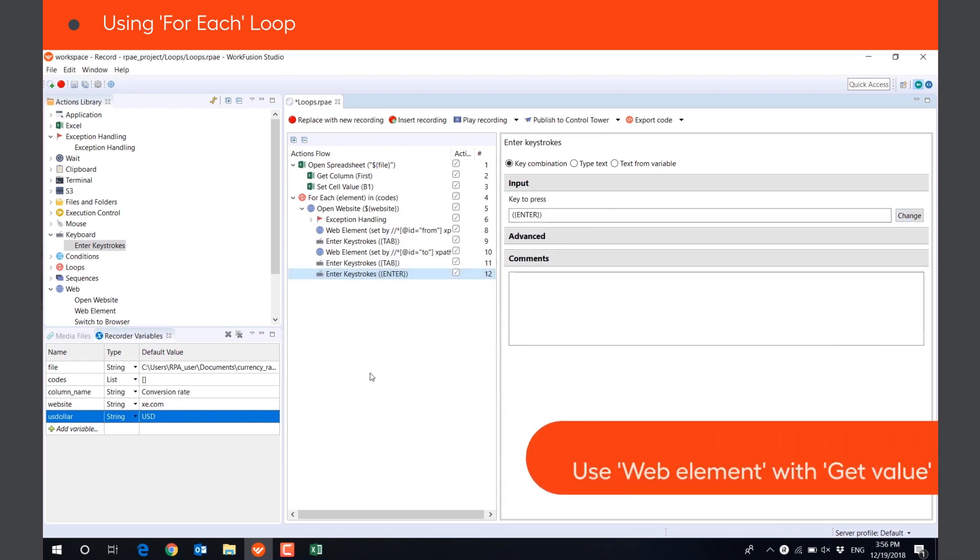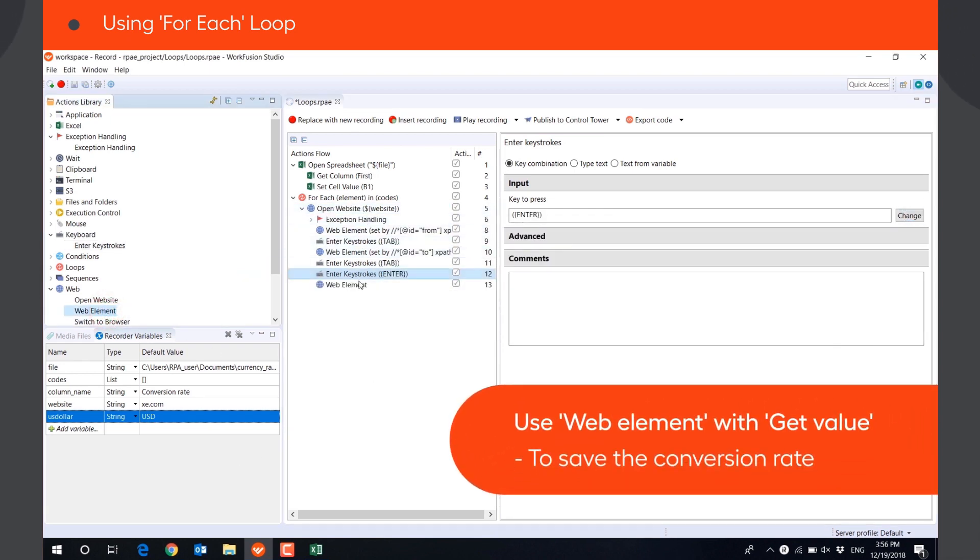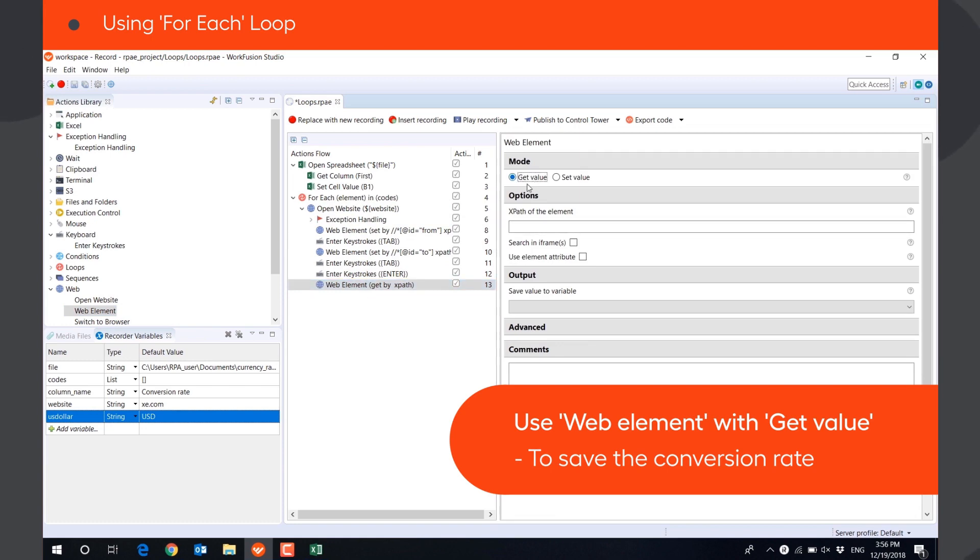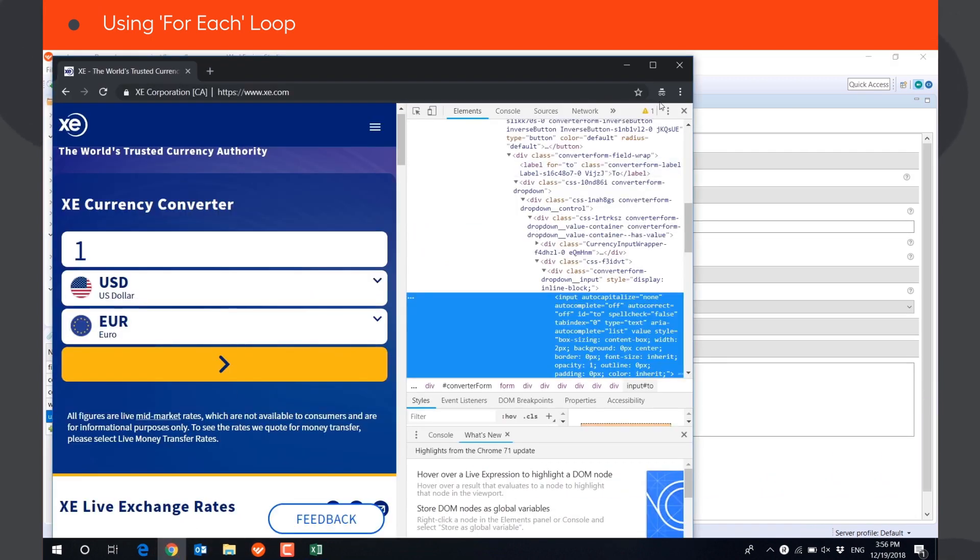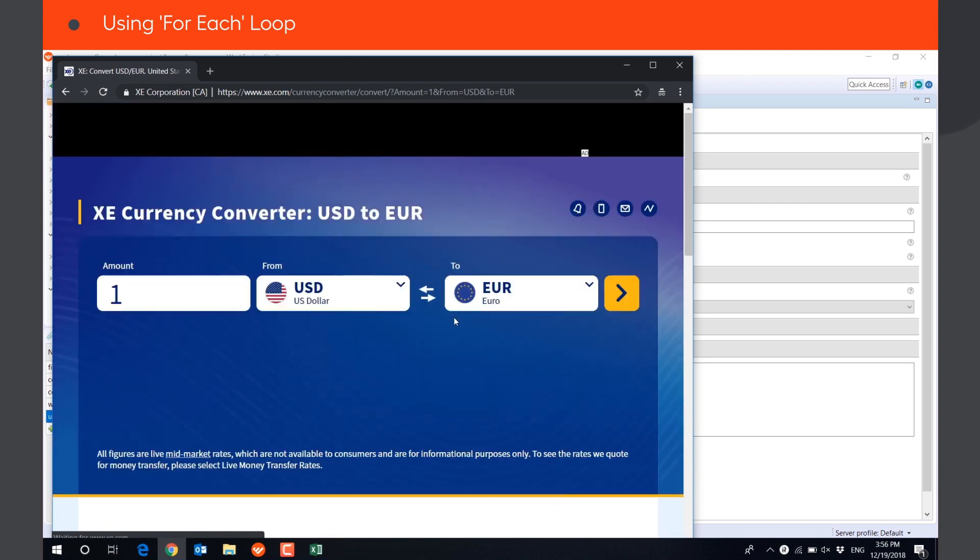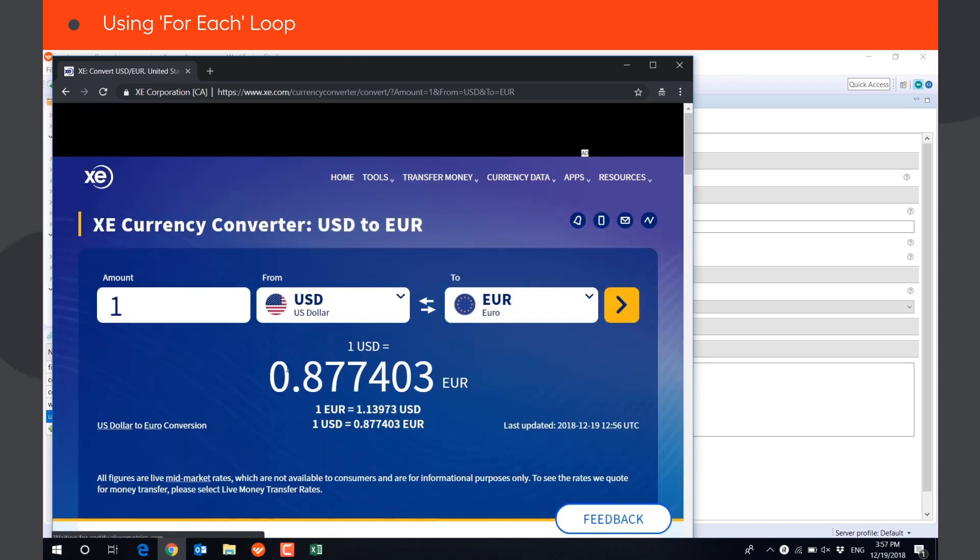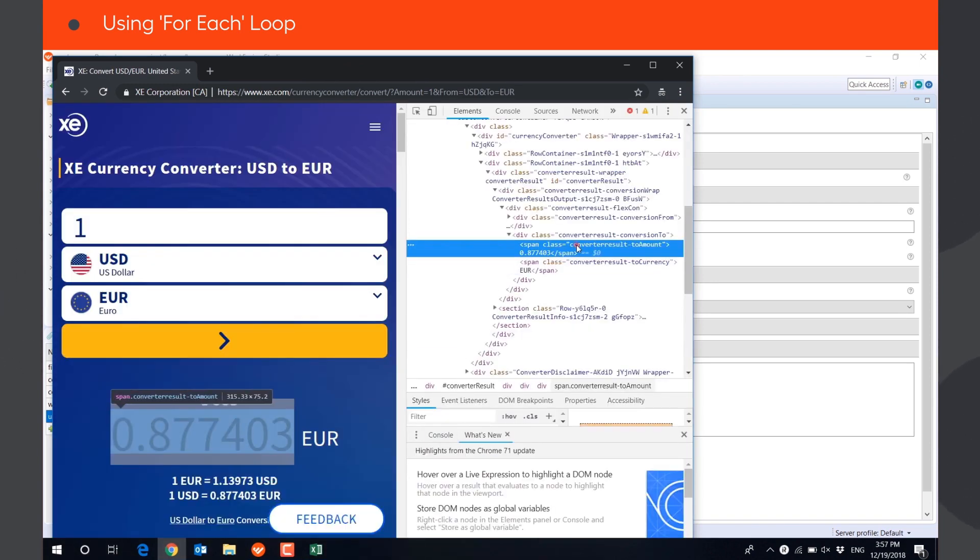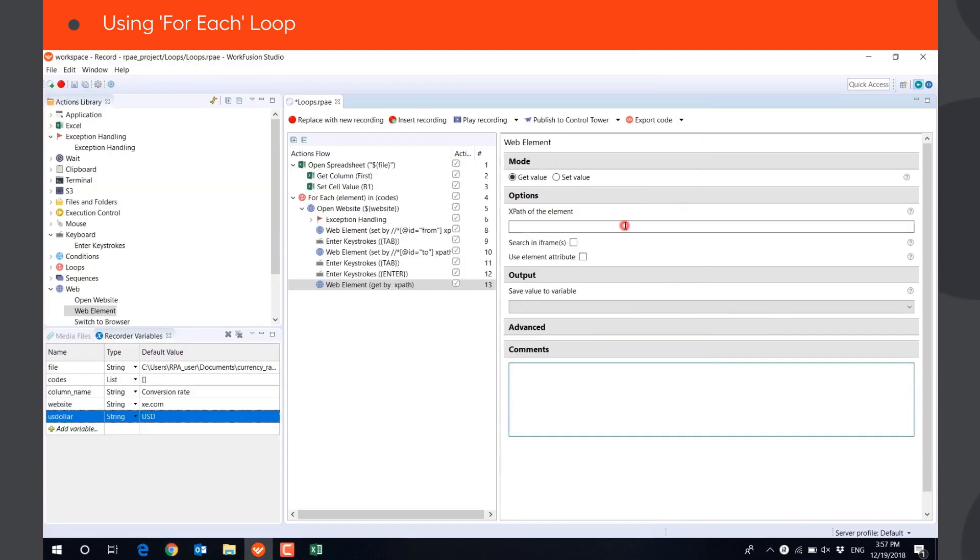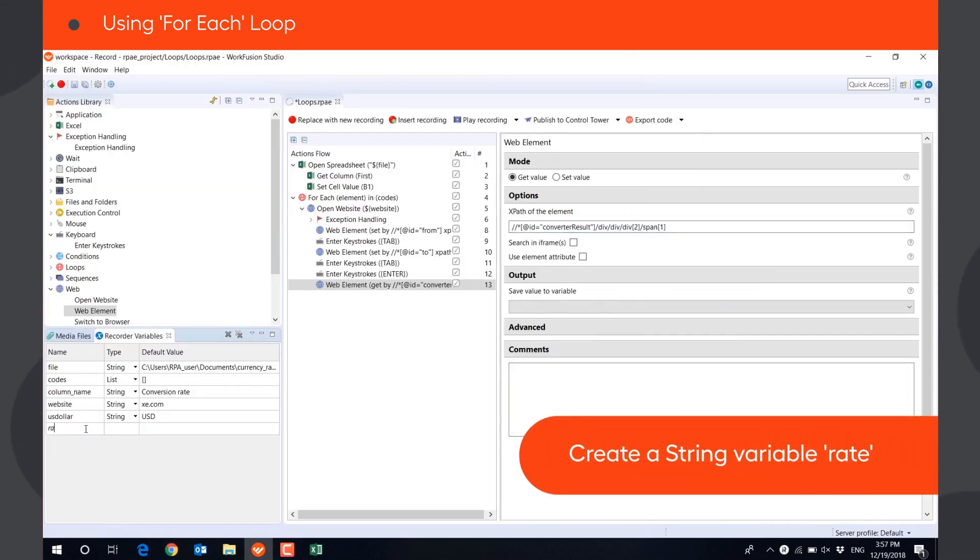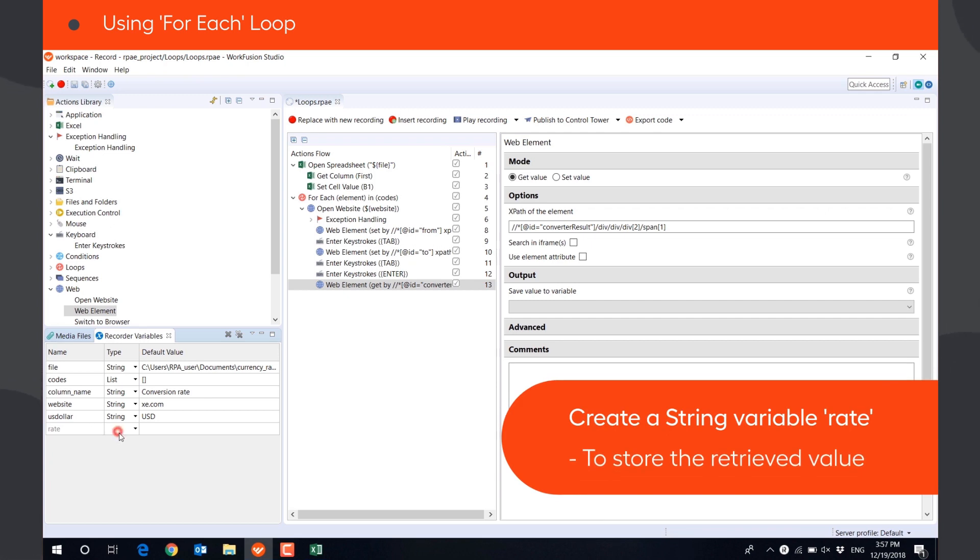Then, we can save the conversion rate using the same WEB ELEMENT ACTION, with parameter GETVALUE. We need to provide the XPath of the result field. We also need to create a string variable RATE to store the retrieved value.